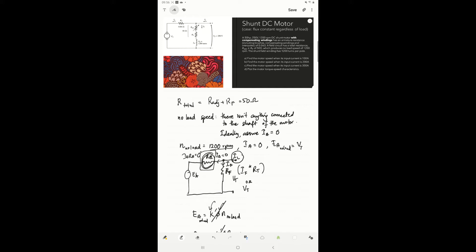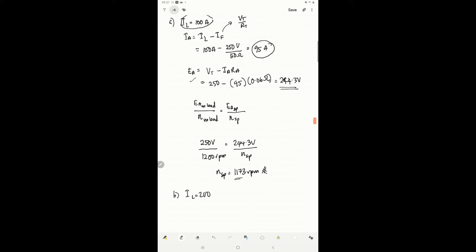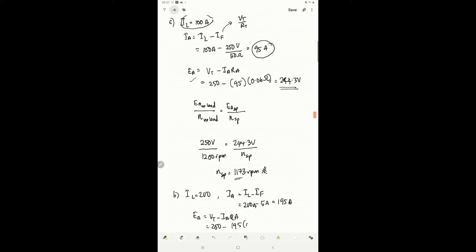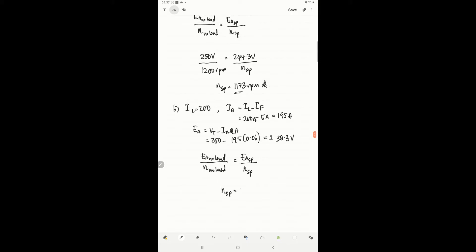As the torque produced needs to increase, the input current increases as well. So what happens when we increase to 200A? If IL equals 200, we know that ia equals IL minus IF. So it's 200 minus 5 ampere, giving ia equals 195 ampere. Then ea equals VT minus ia·Ra, which is 250 minus 195 times 0.06, giving 238.3 volts. Using the ratio of ea at no-load over speed at no-load, we get a speed of 1144 rpm.